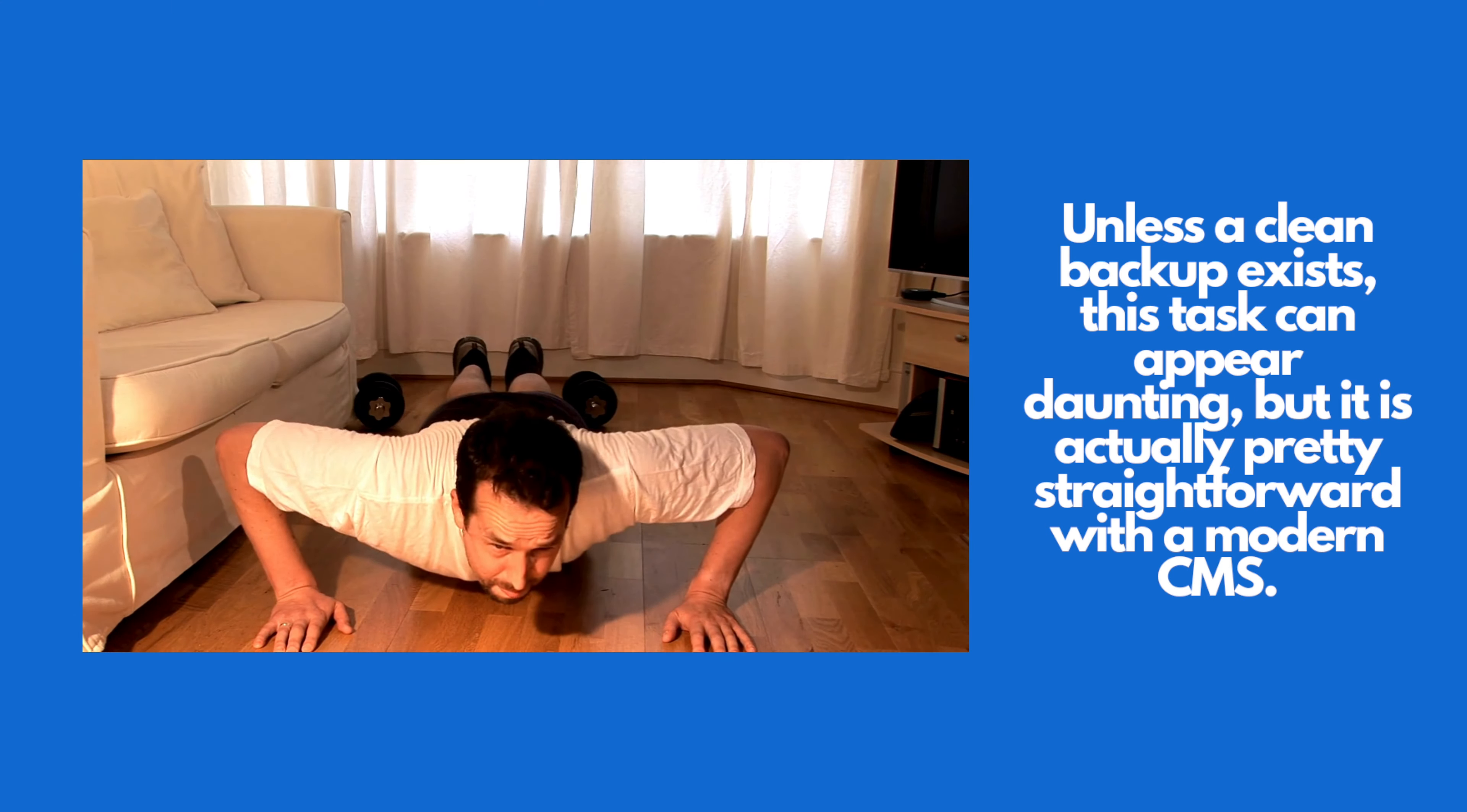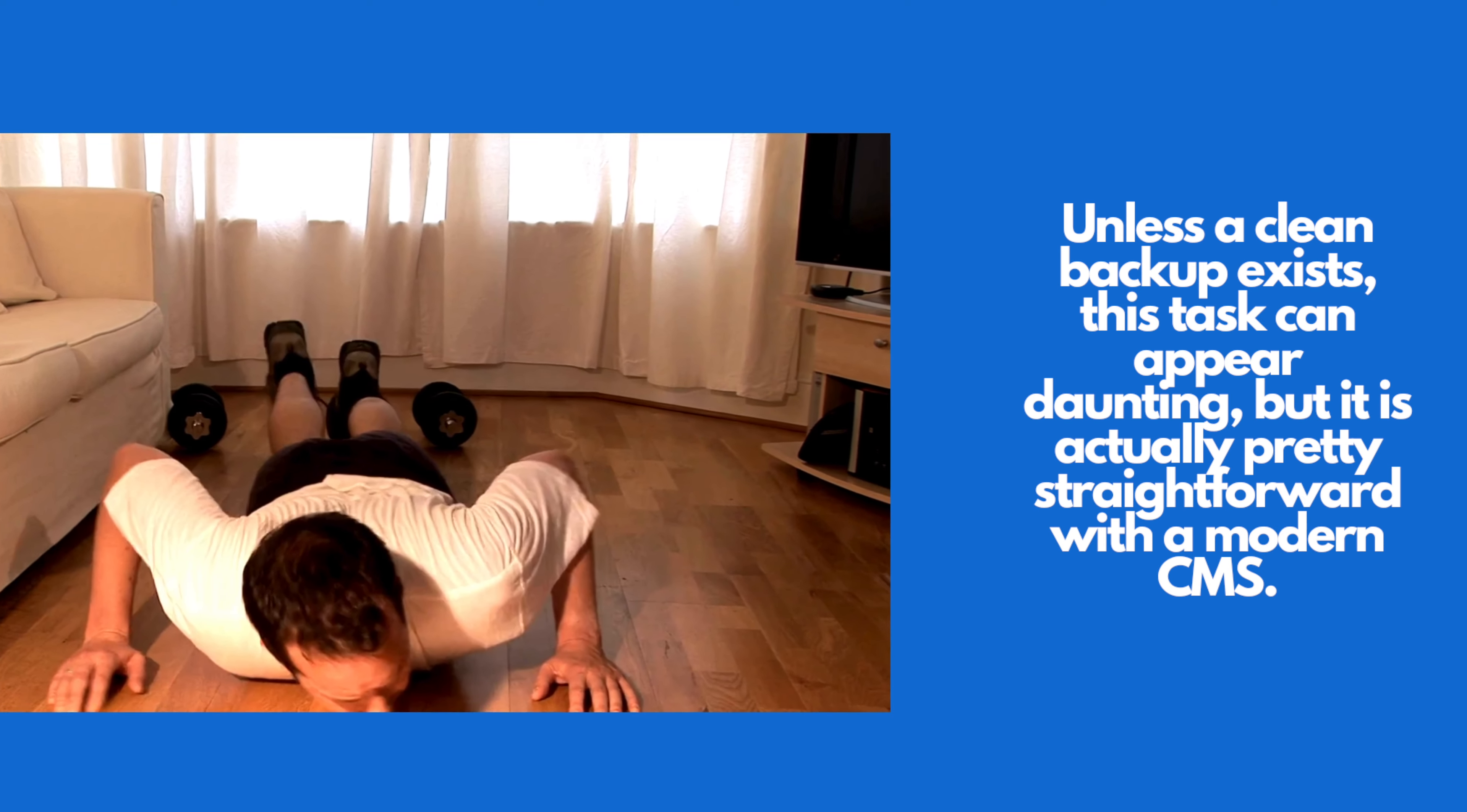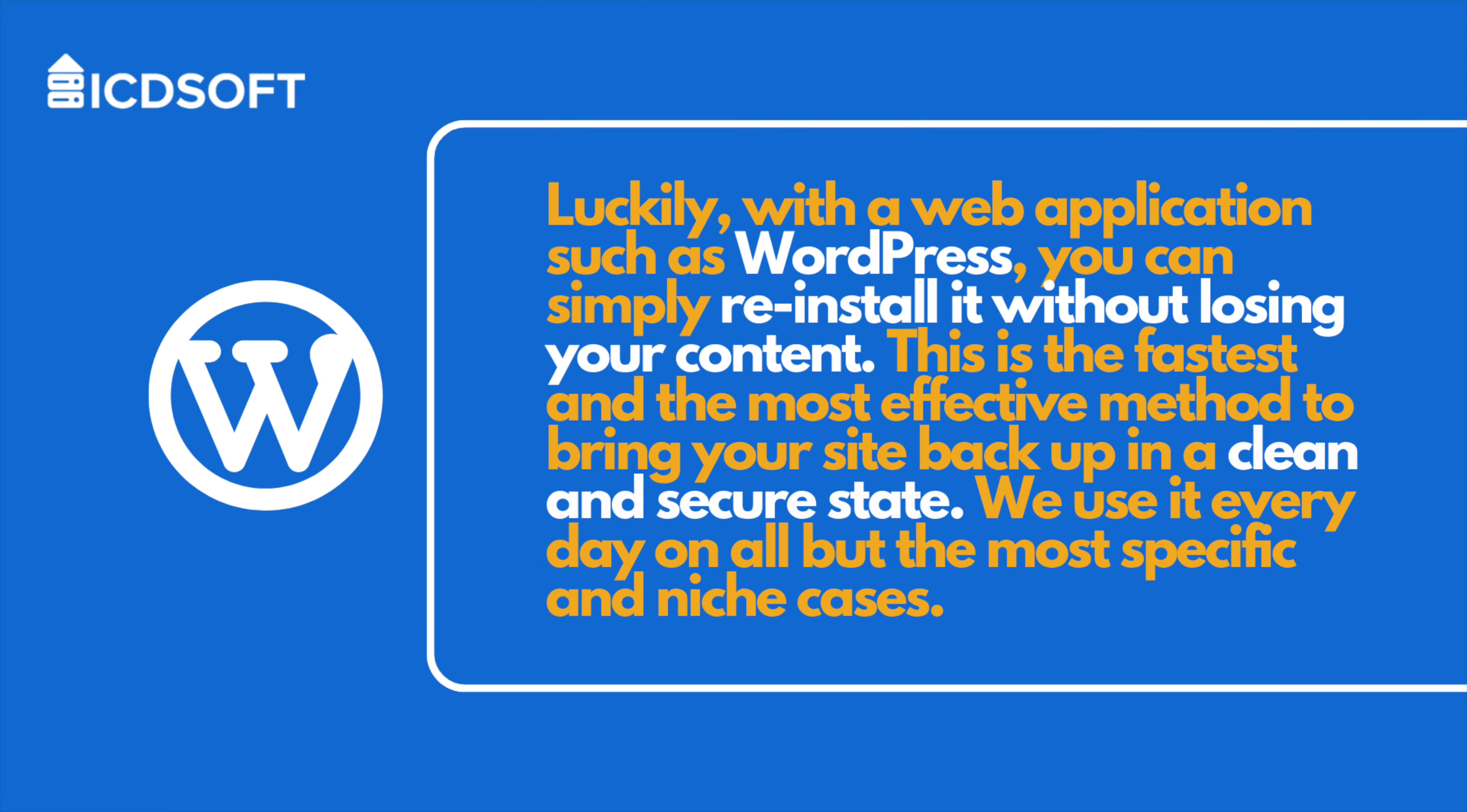Unless a clean backup exists, this task can appear daunting, but it's actually pretty straightforward with a modern CMS. Luckily, with a web application such as WordPress, you can simply reinstall it without losing your content. This is the fastest and the most effective method to bring your site back up in a clean and secure state. We use it every day on all but the most specific and niche cases.